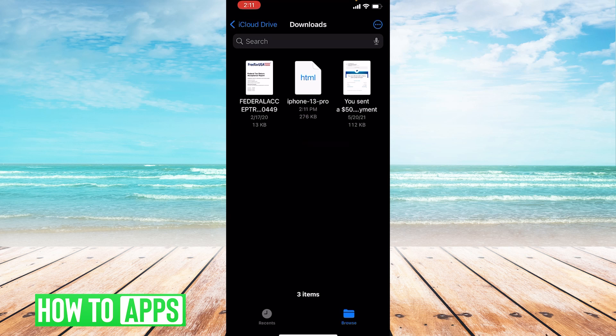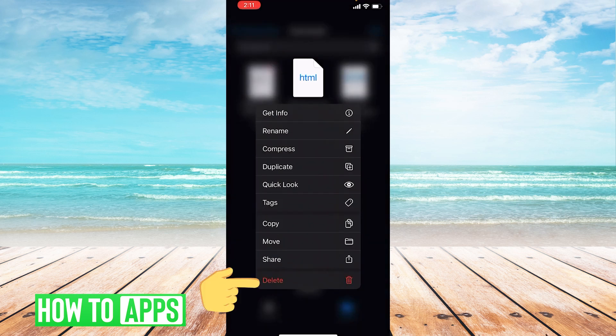To delete the file, just long tap it and then hit Delete.